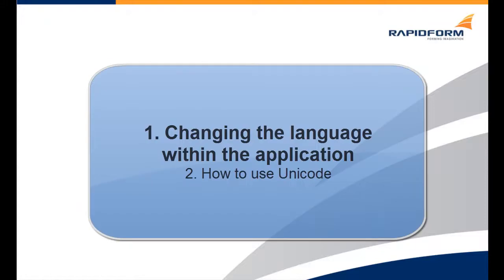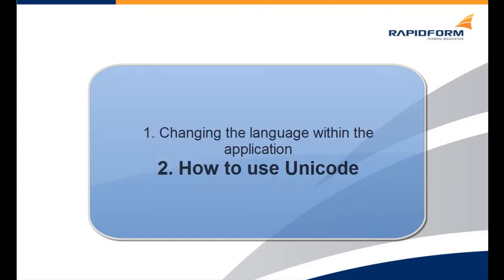We will be going through two different steps. The first is how to change a language within the application, and the second is how using Unicode can improve your results.